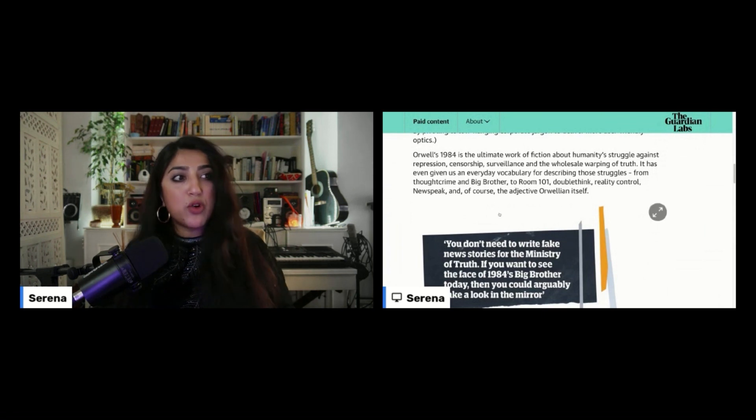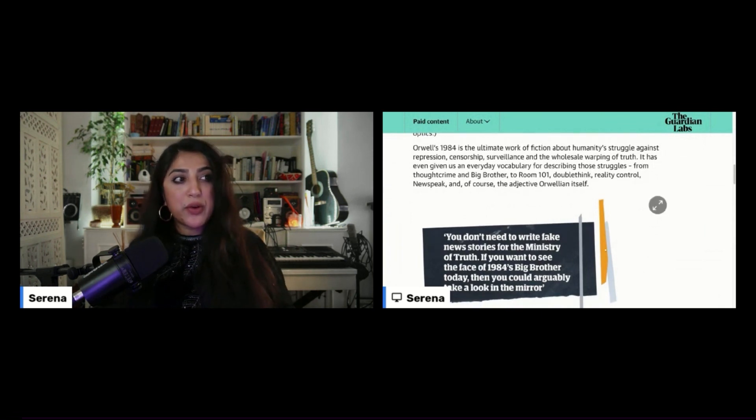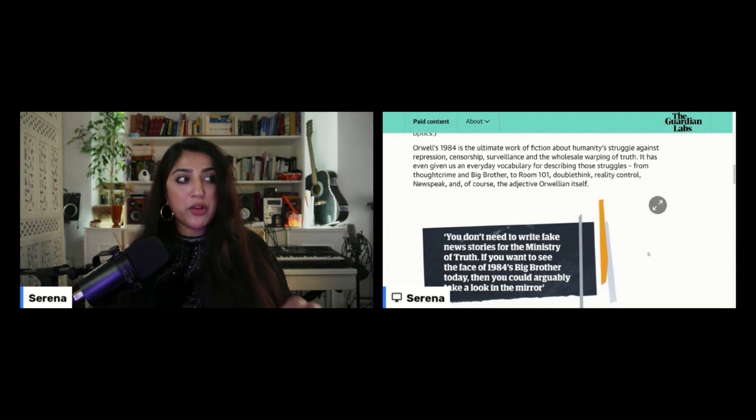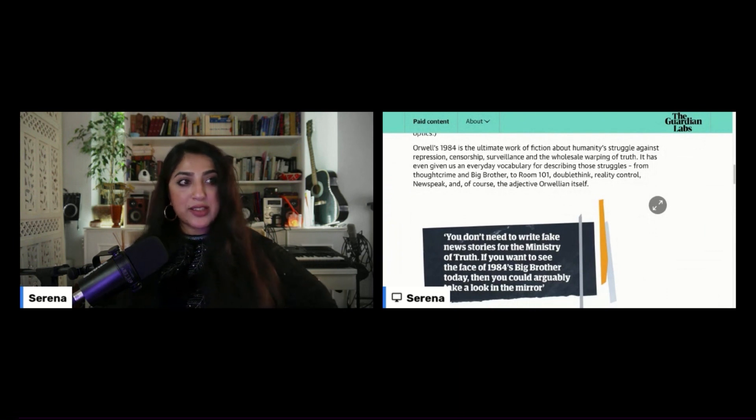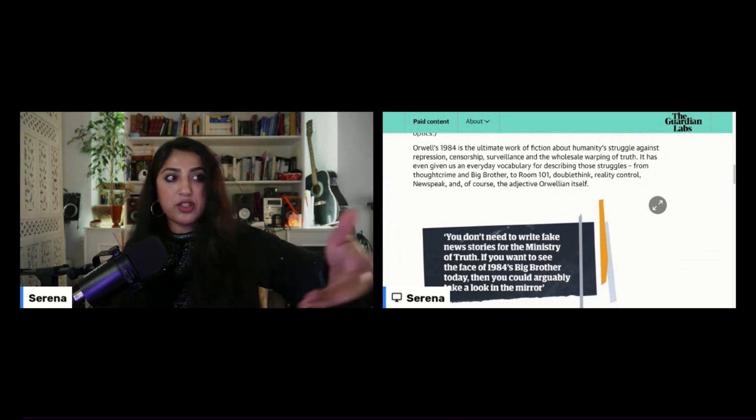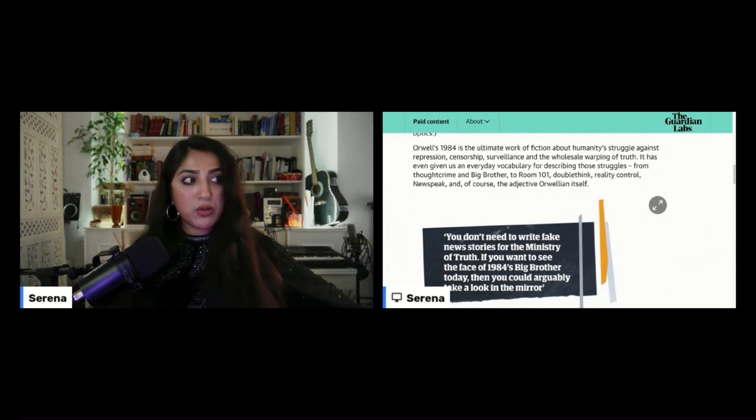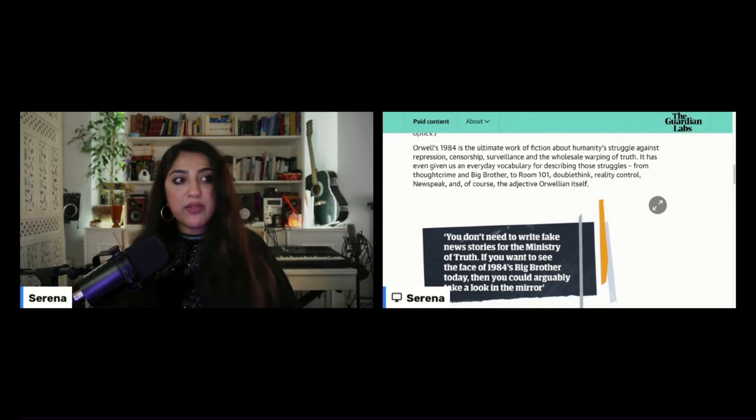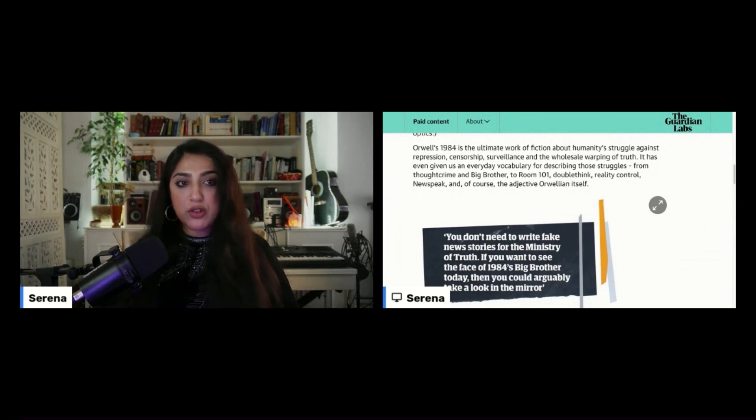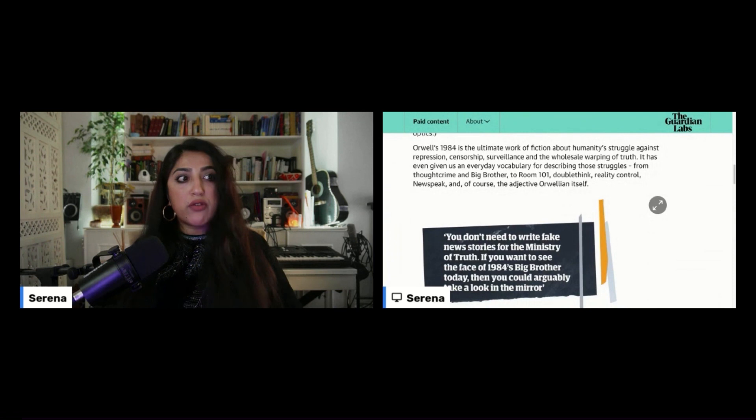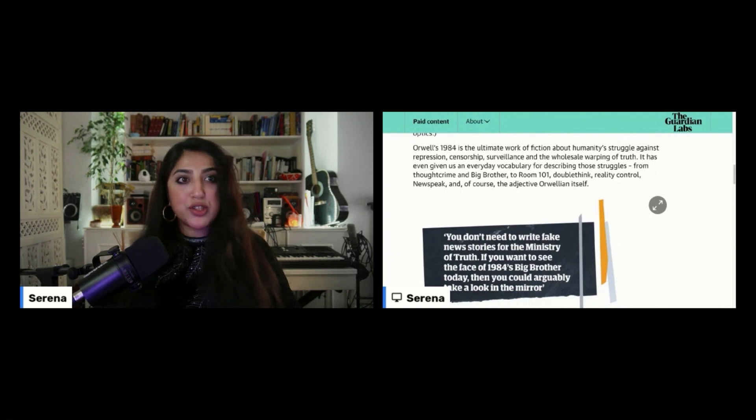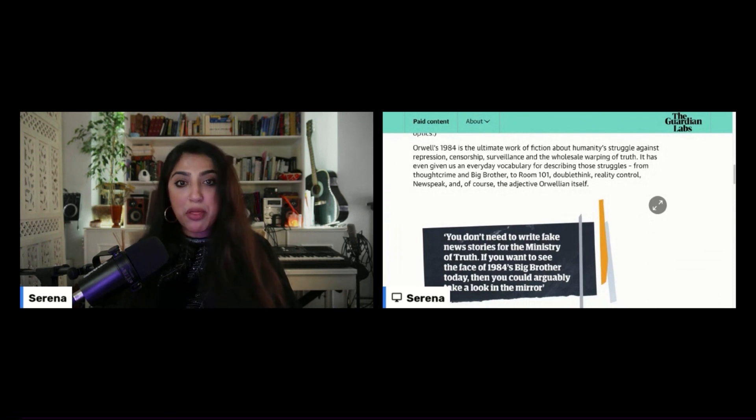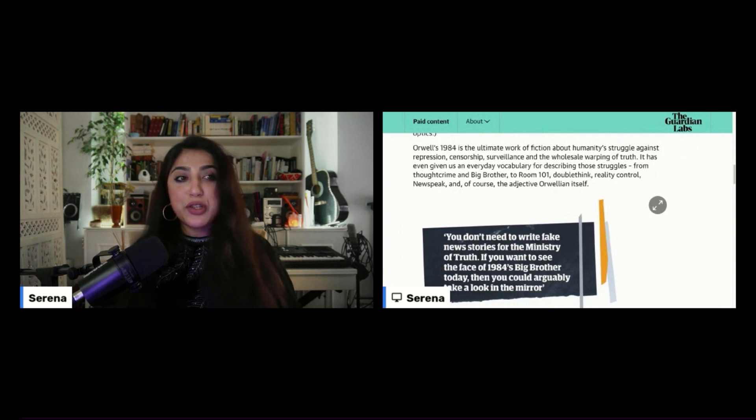Orwell's 1984 is the ultimate work of fiction about humanity's struggle against repression, censorship, surveillance, and the wholesale warping of truth. It has even given us an everyday vocabulary for describing those struggles, from thought crime and Big Brother to Room 101, double think, reality control, news speak, and of course, the adjective Orwellian itself.